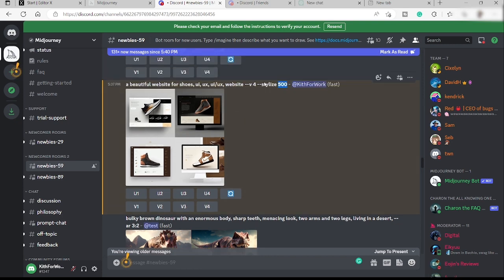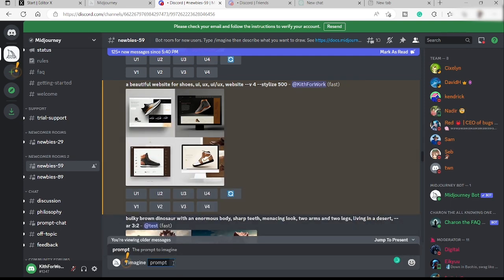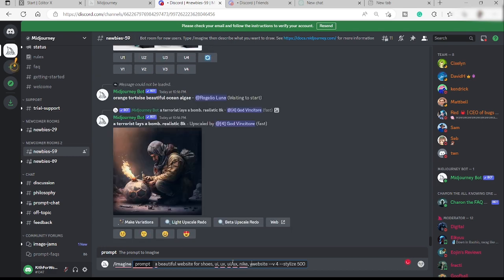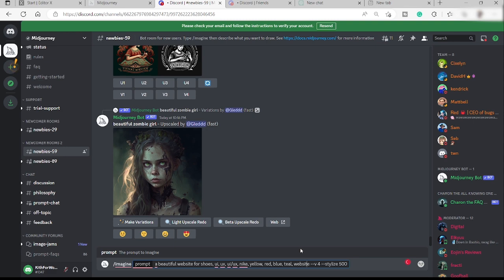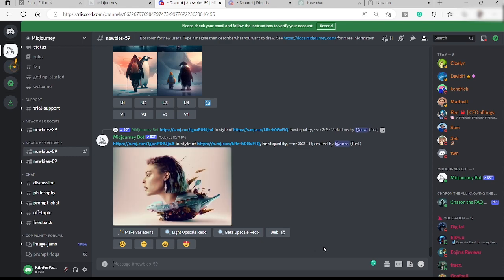Let me try another one. I'll copy everything and type the imagine prompt again. Inside the prompt, I'll add some additional keywords: 'Nike' and some colors like yellow, red, blue, and teal. Then click Enter and see what kind of result Midjourney gives us.